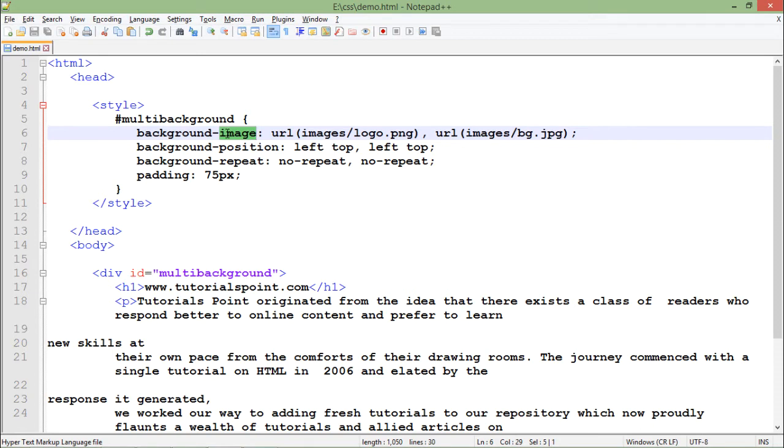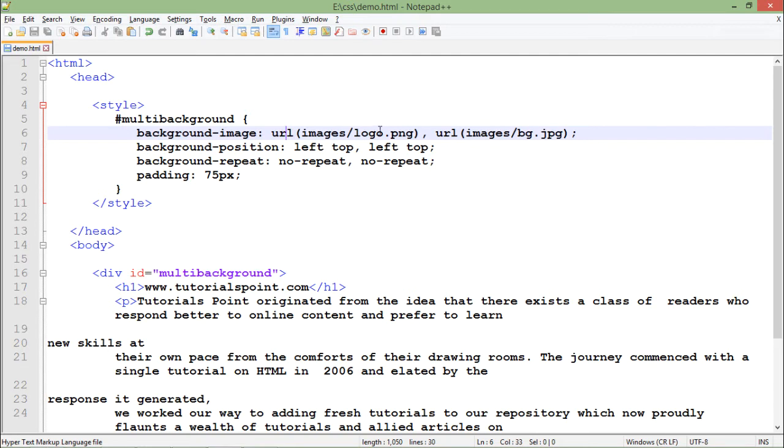So far we were using the same attribute background image but we were passing only a single value. But here using commas you can pass as many images you want. So here you can see I have passed a couple of URLs like first is logo.png which is nothing but the Tutorials Point logo and the second one is any background image which I have taken randomly.